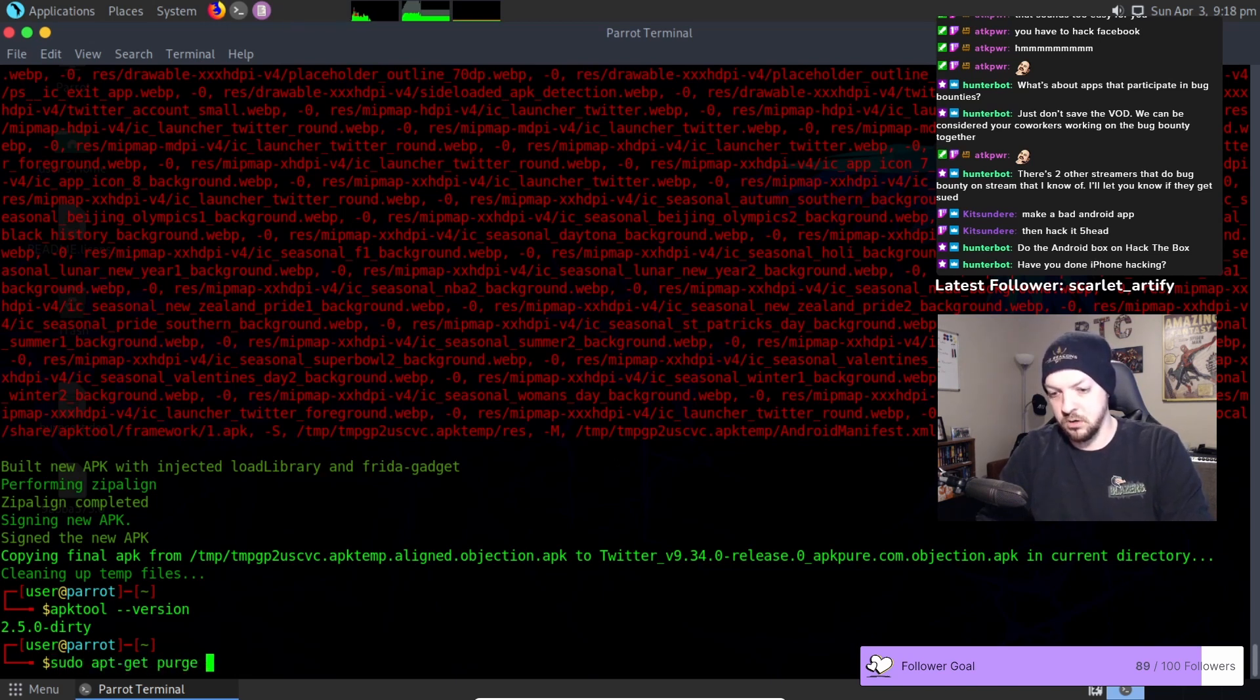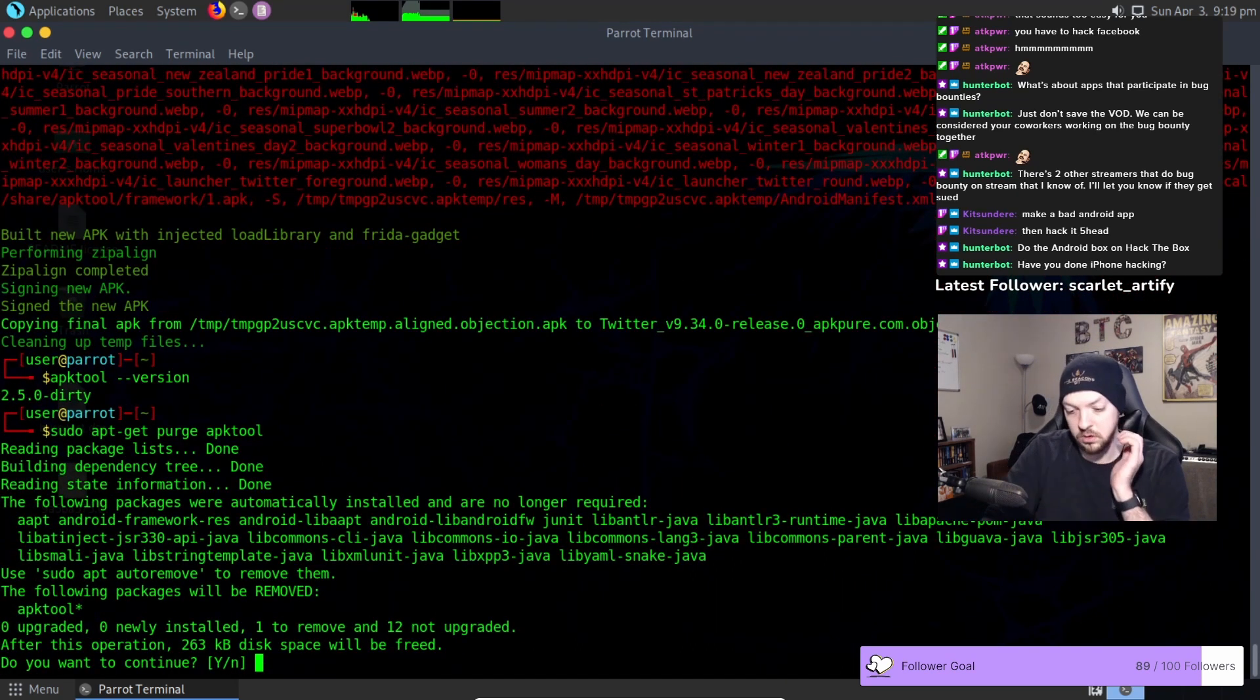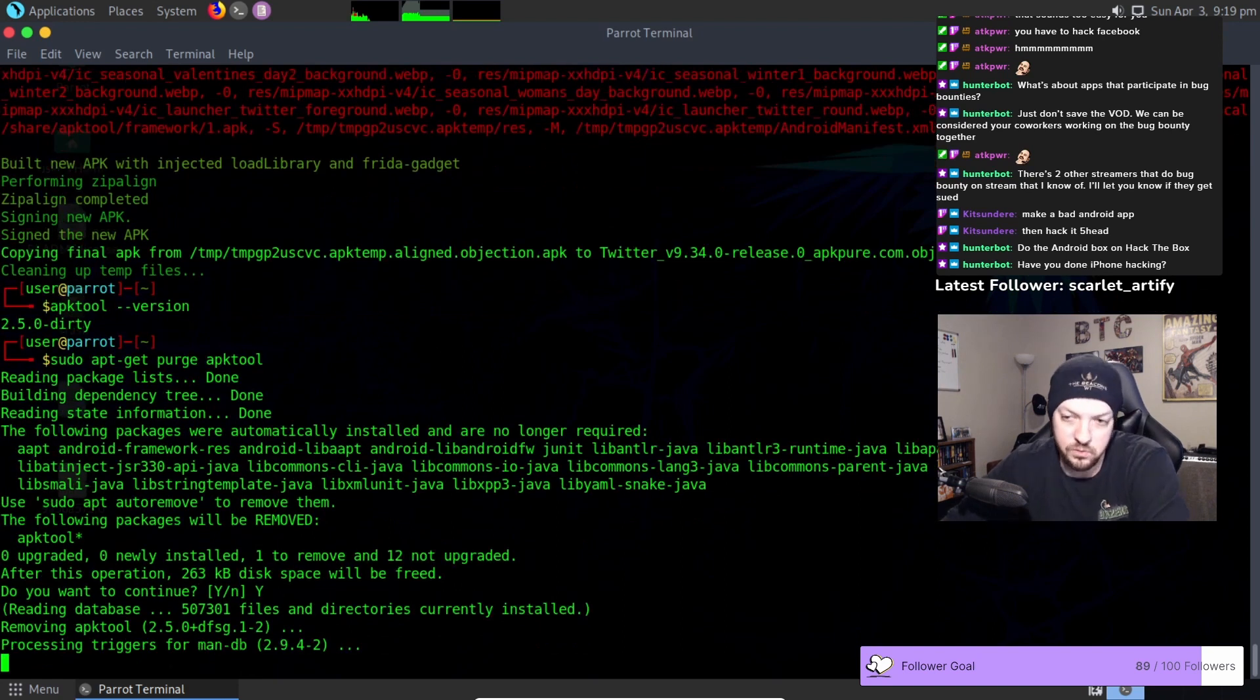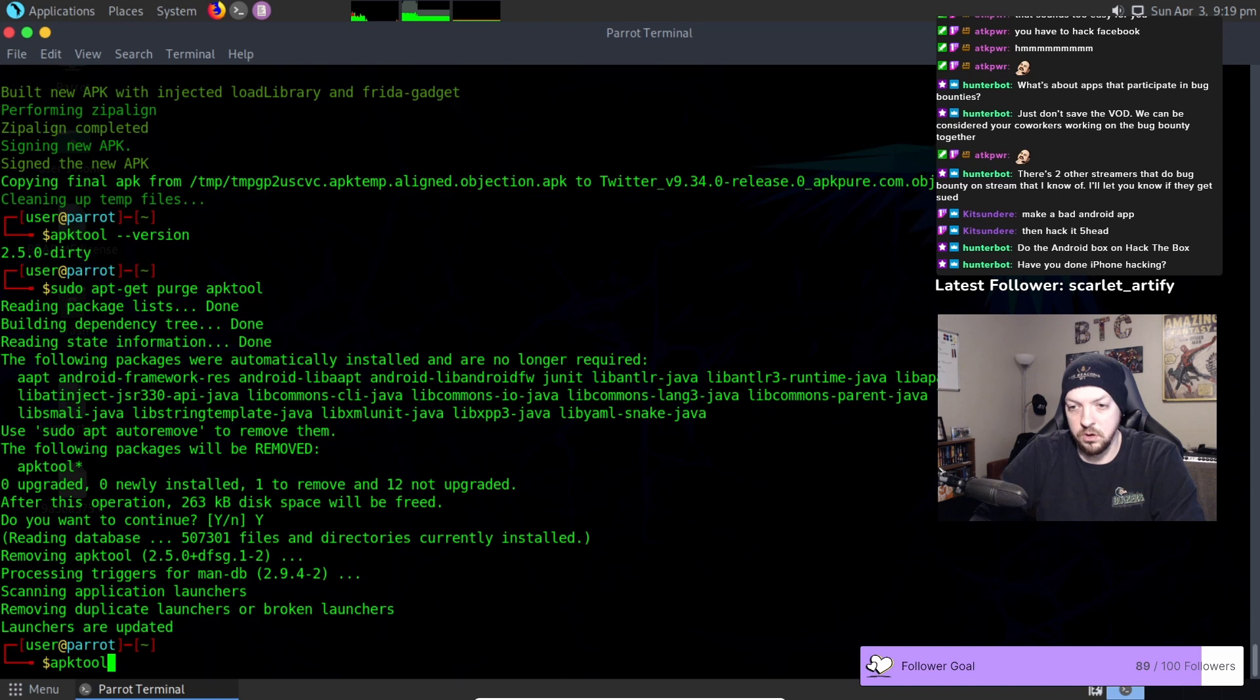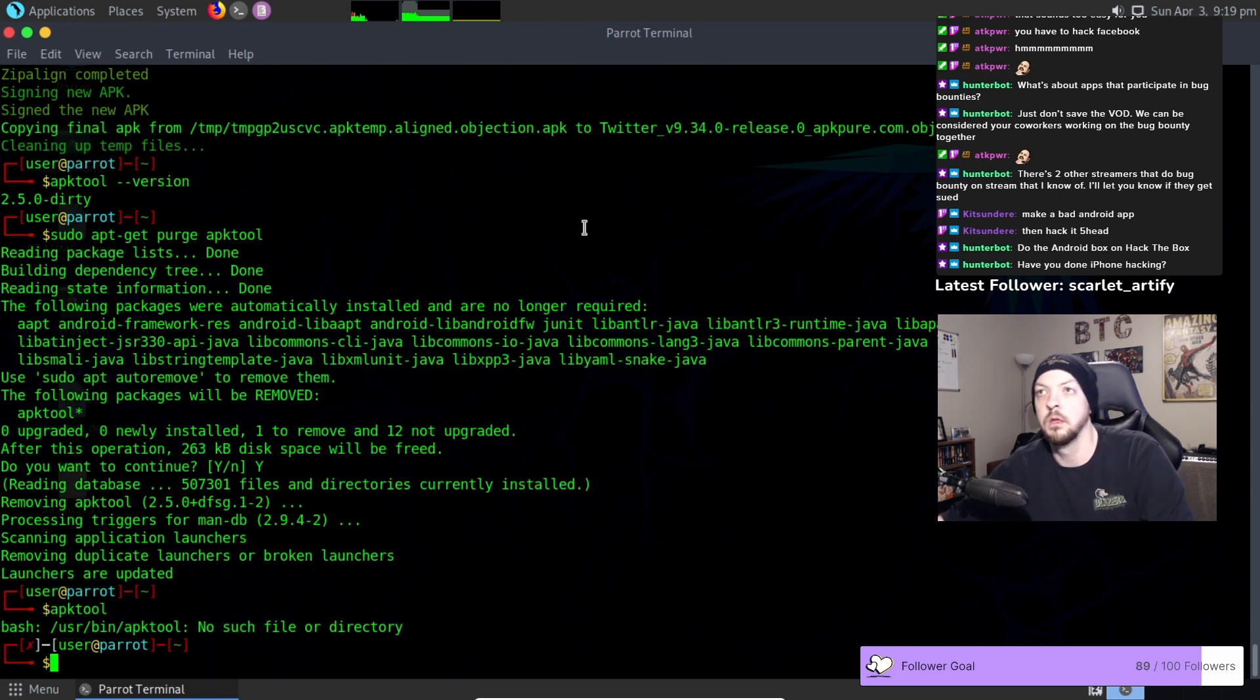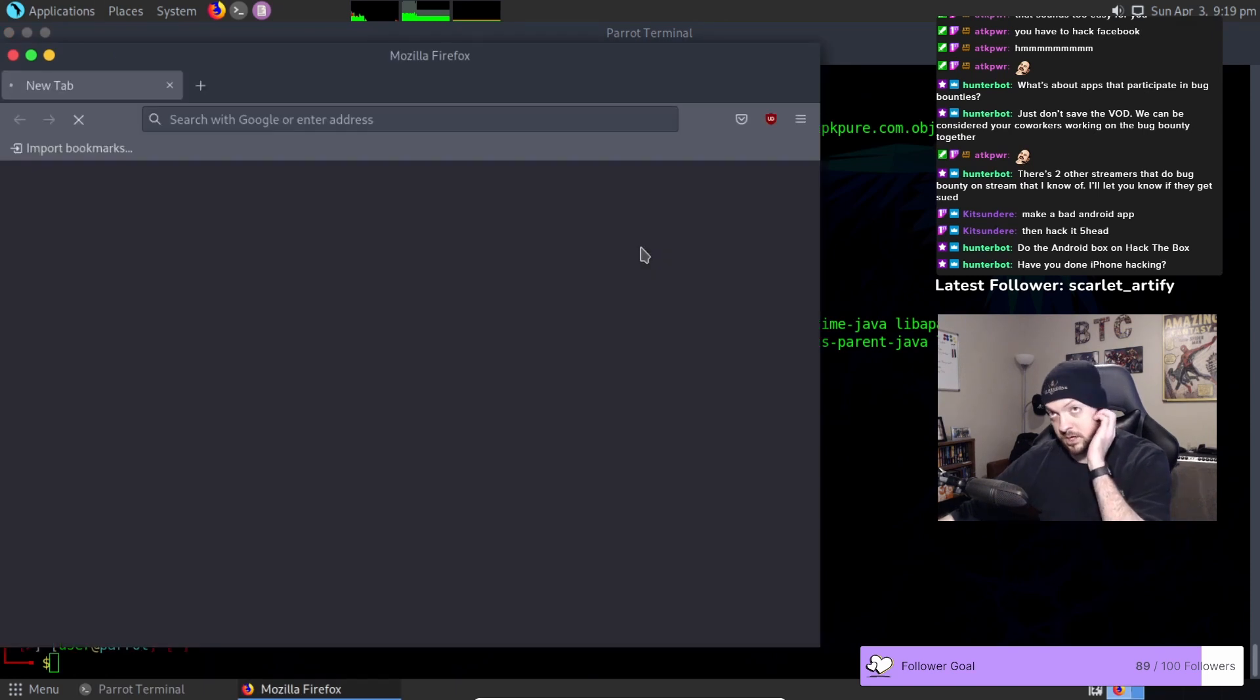So I'm going to purge APK tool so this is going to completely remove APK tool from my machine. Now if I run APK tool no such file or directory. So now that APK tool from the package manager is no longer installed.